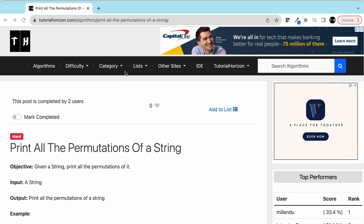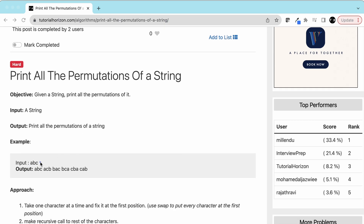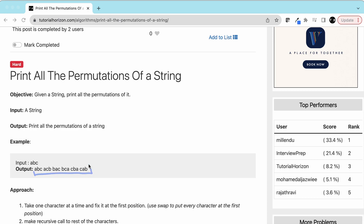Hey guys, we are back with another interview problem: print all permutations of a string. We are given a string and we have to print all its permutations. A permutation of a string is another string which uses the same number of characters but in a different order. For example, if we take the string 'abc', the permutations are: acb, bac, bca, cba, and cab. All these strings use the same characters but the order is different.